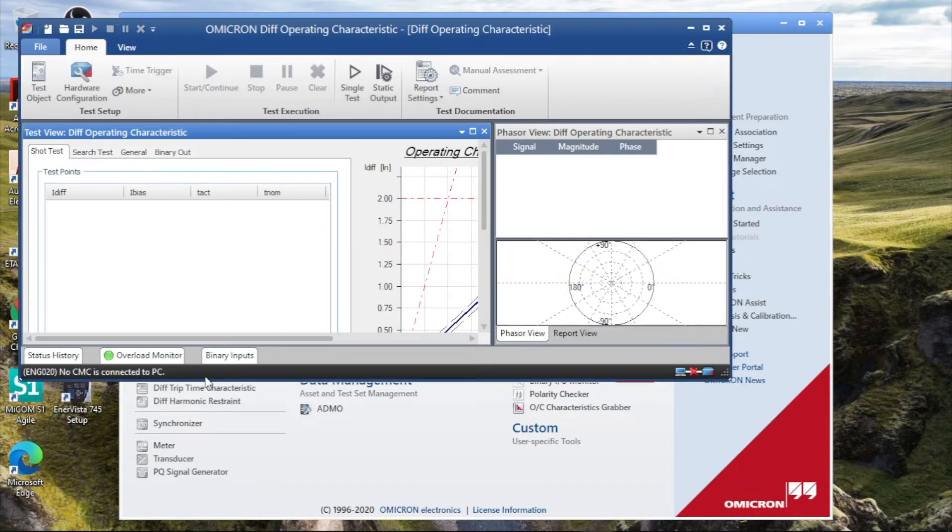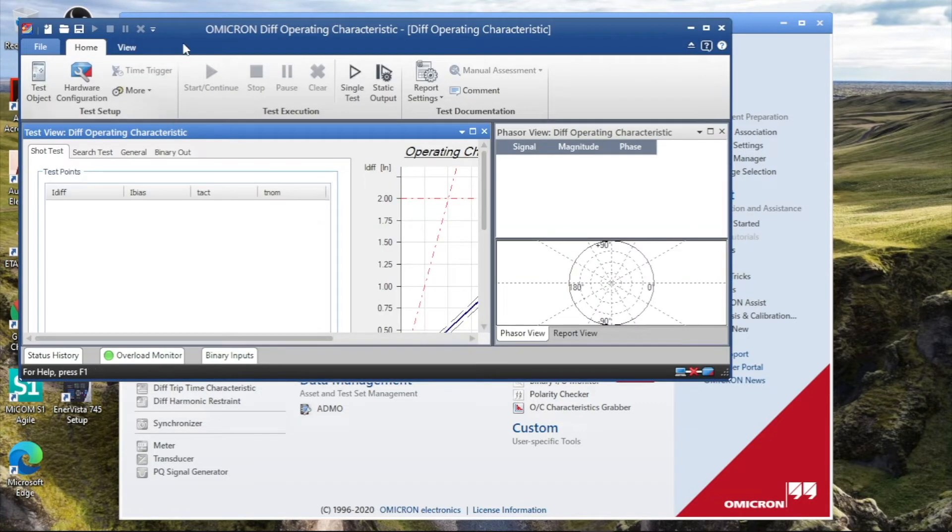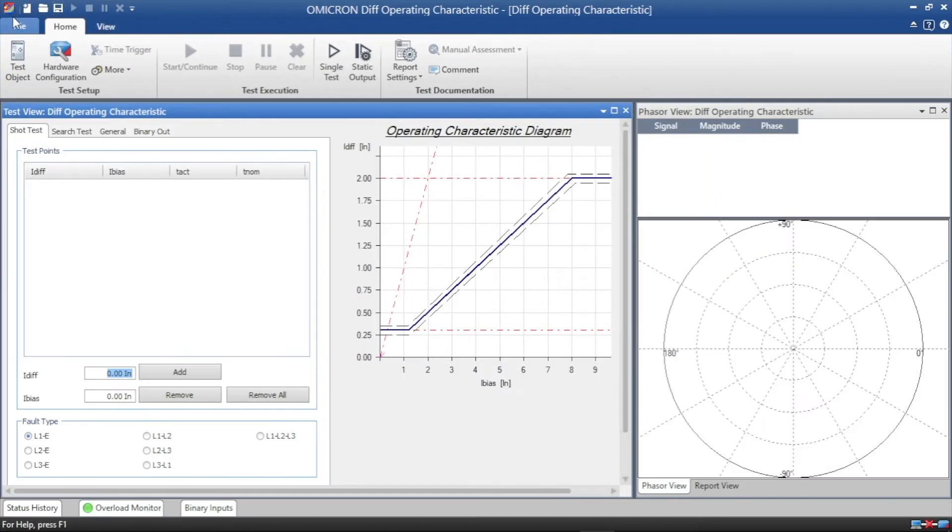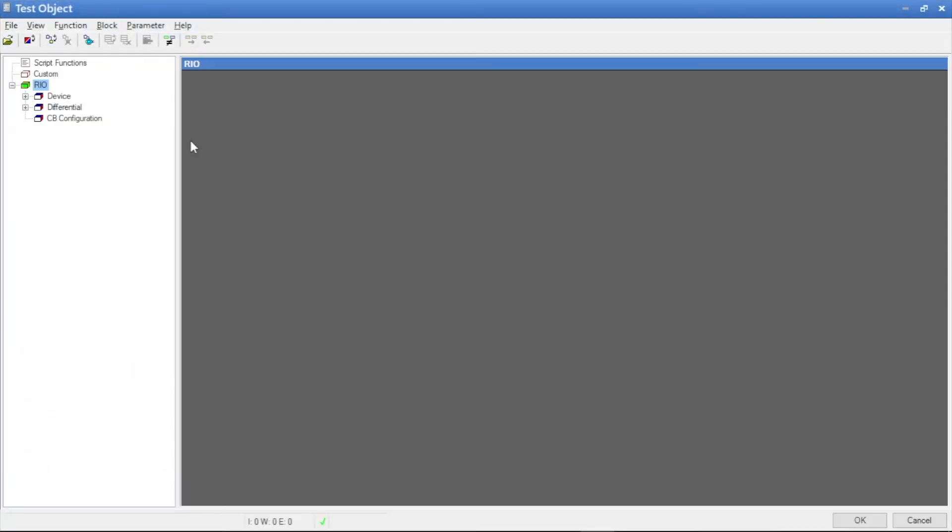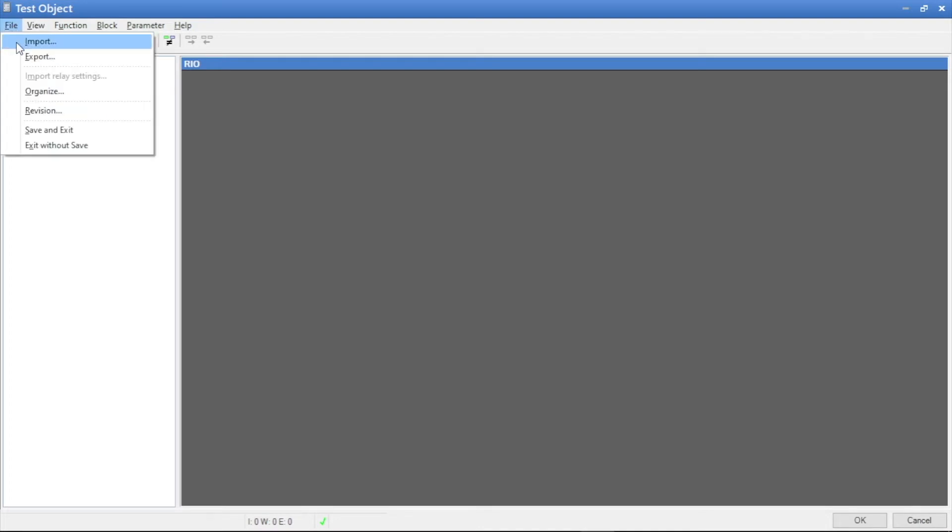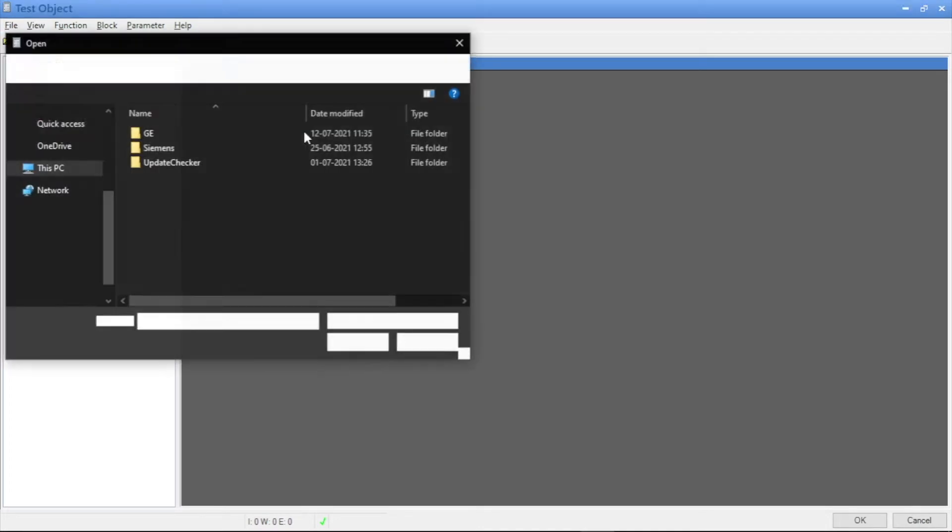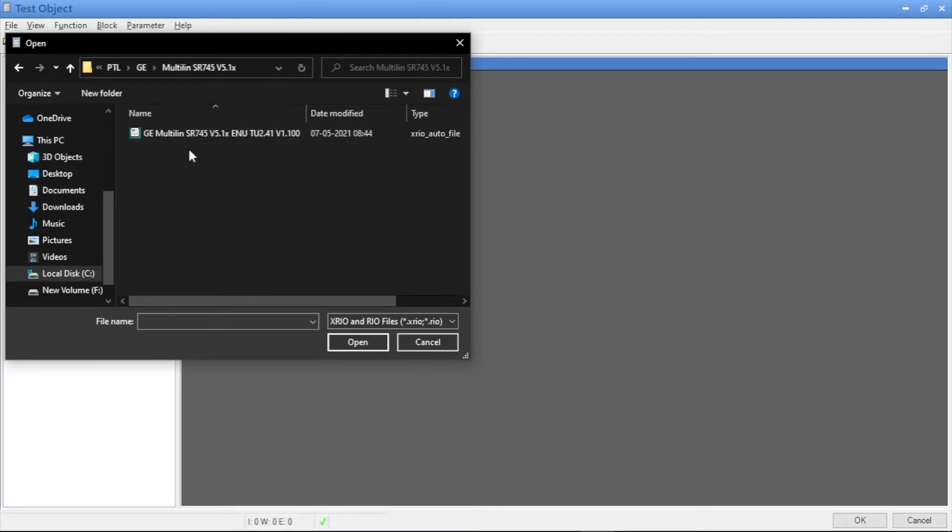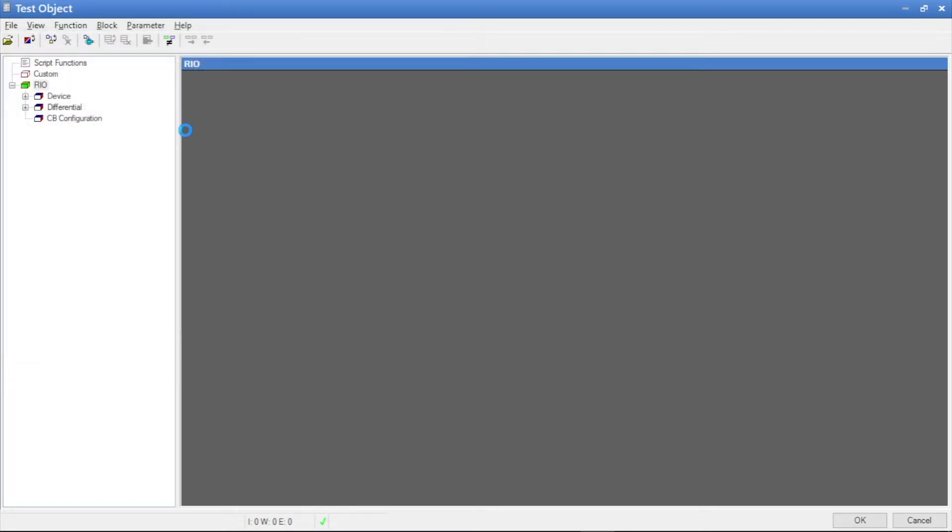Then we can see in the top there is the test object. We have to open. Then there is the import. Here we have to import the SEL 745 relay xreo file.